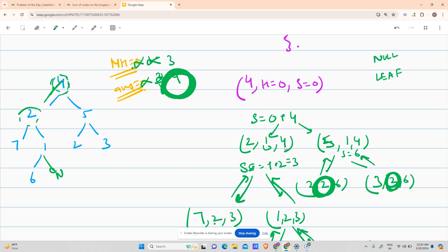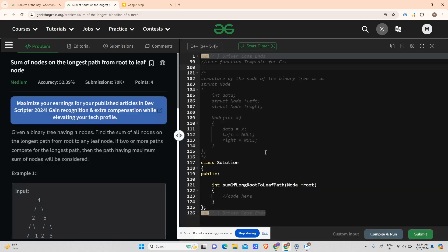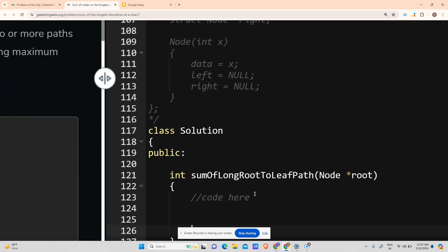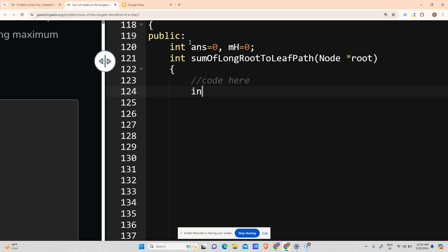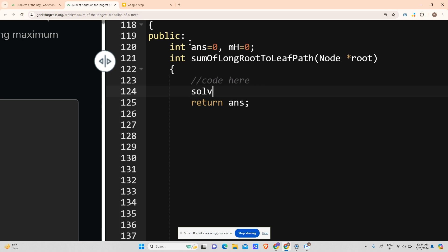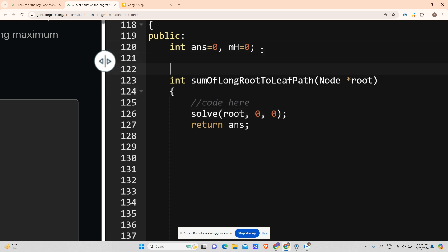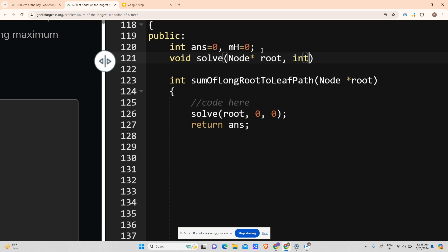Now let me write the code. I initialize answer as 0 and mh as 0. I call solve for root with current height 0 and current sum 0, then return the answer. The solve function is void: void solve(Node* root, int h, int s).